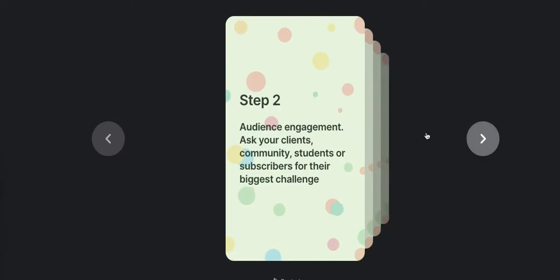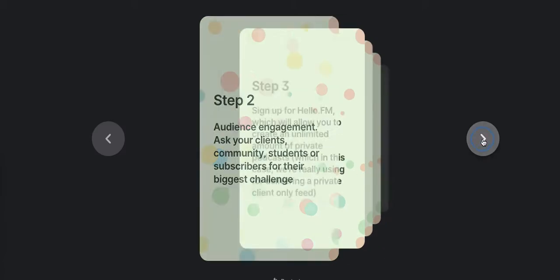Step number two, you want to have an audience engagement element and you're going to ask your clients, your community, your students or subscribers for their biggest challenge or for the thing that is stopping them from making progress in whatever it is that you do as a coach. This is where you have to customize this predicated on your own offerings and what your clients or ideal audience needs to succeed.